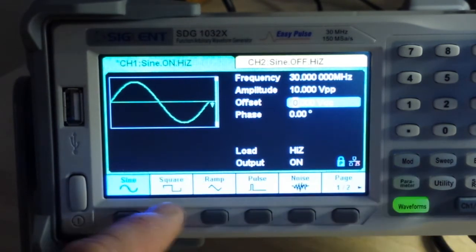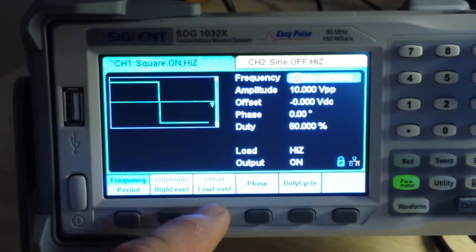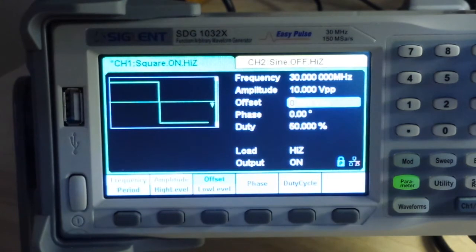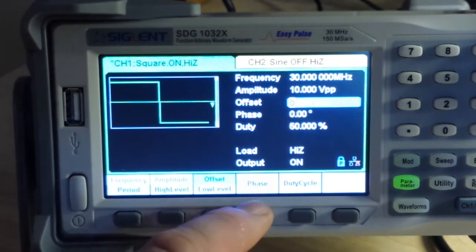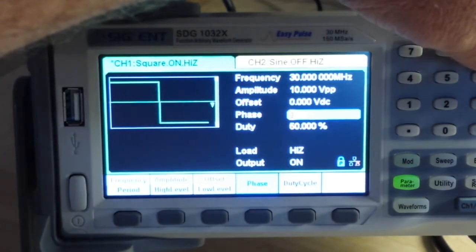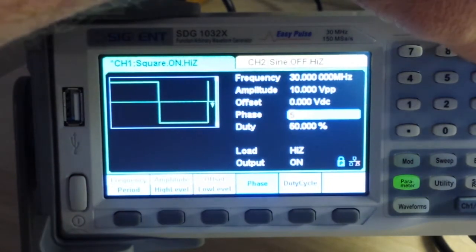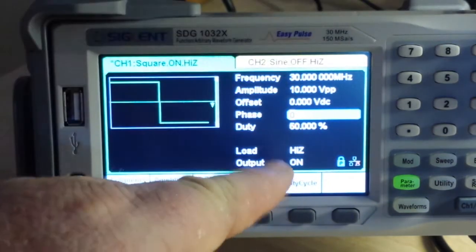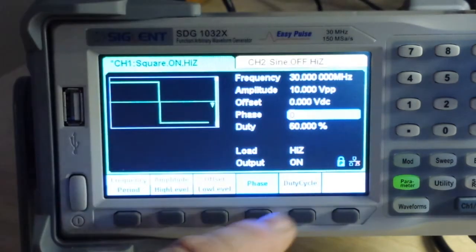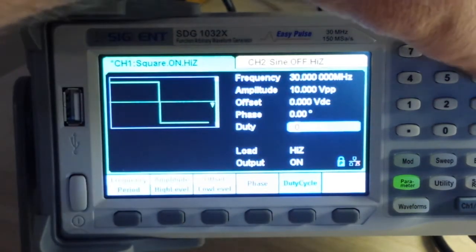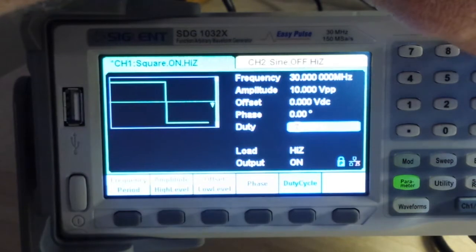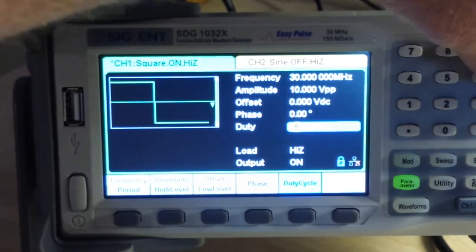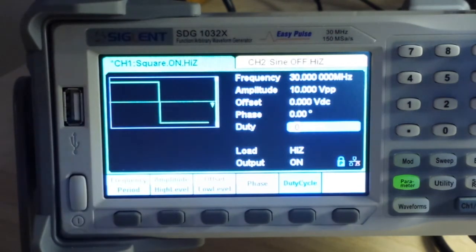Let's bring in a square wave and see if we can change our offset. No. Okay. But we can change phase angle. Very nice. And our duty cycle you see is set for 50%. And we can change that as well. Very nice.